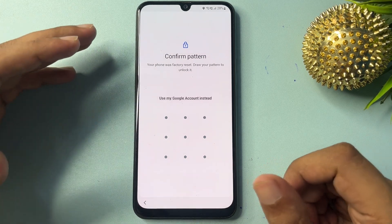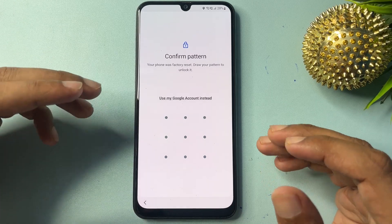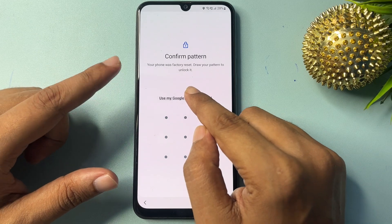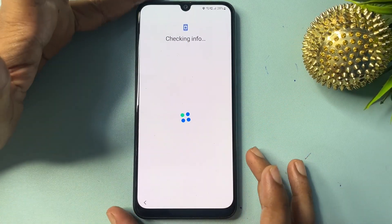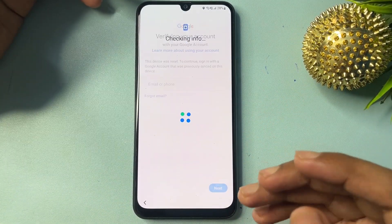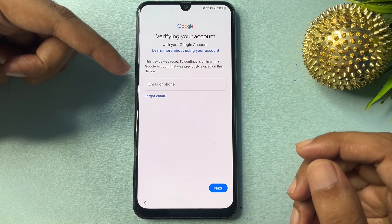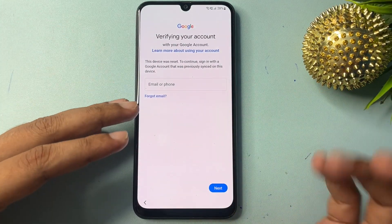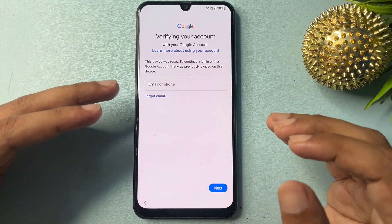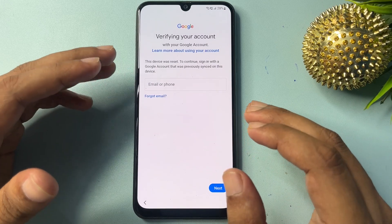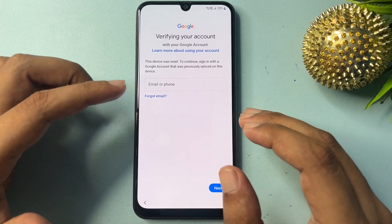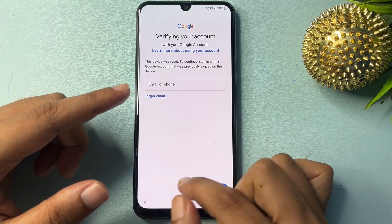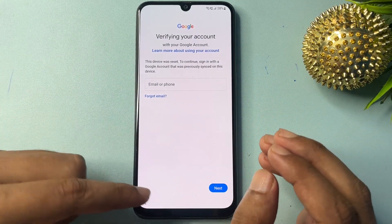Now you can see it's asking for your pattern lock. If you don't remember your pattern lock, you will get an option here: 'Use my Google Account'. Click on this option. It will then ask for your Gmail ID and password to switch to the next phase and access your Samsung Android smartphone. But if you don't remember your Gmail ID and password, there is no skip option visible here. I will show you how to get an escape option.